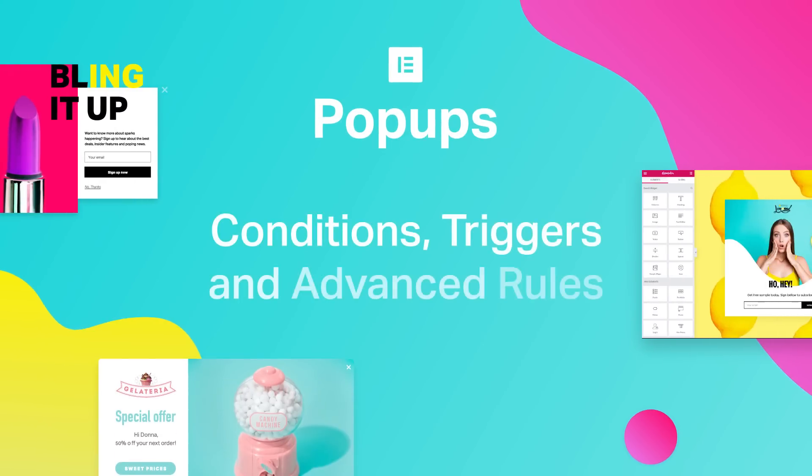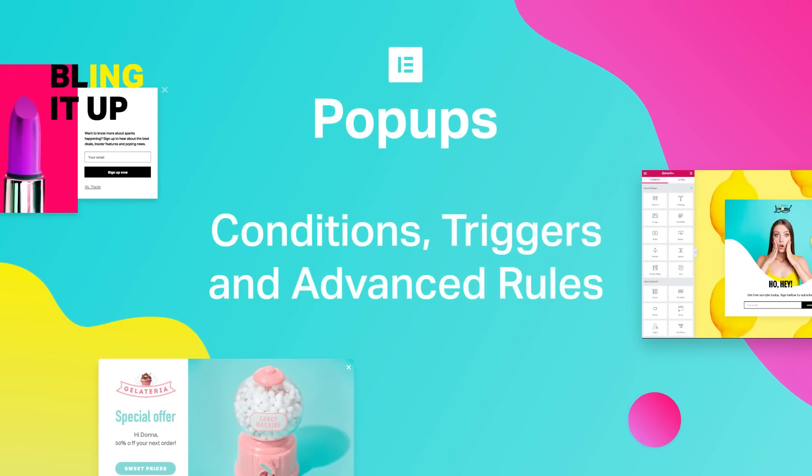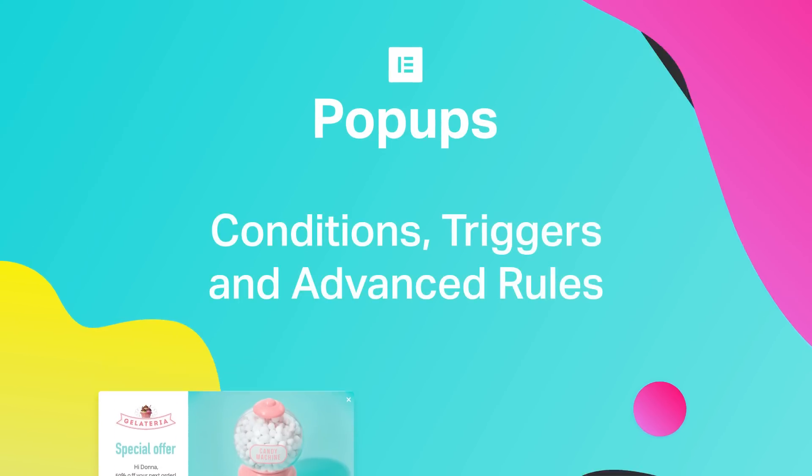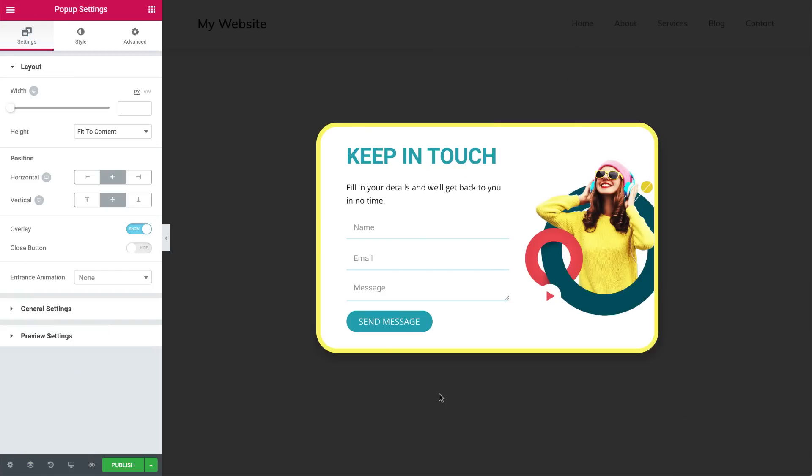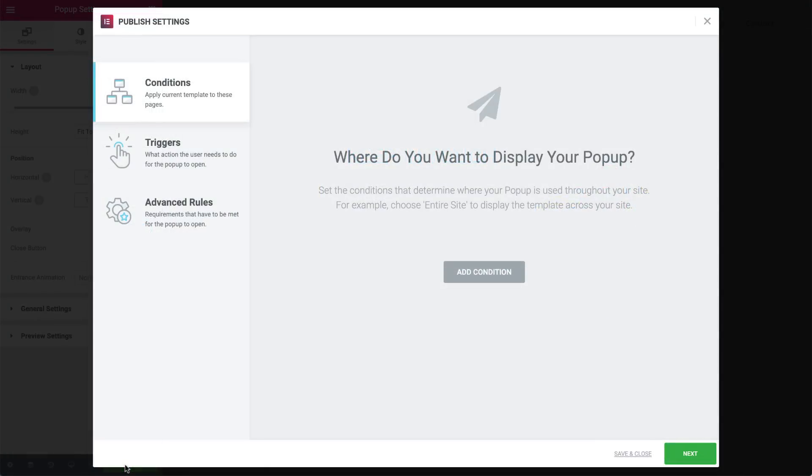Hi all, Ziv from Elementor here. Today we will focus on the conditions, triggers and advanced rules of the new pop-up feature added to Elementor 2.4. We will go over all the settings that help fine-tune the combinations of user actions that will display your pop-up to match specific use cases. So now let's hit publish to open the conditions, triggers and advanced rules menu.